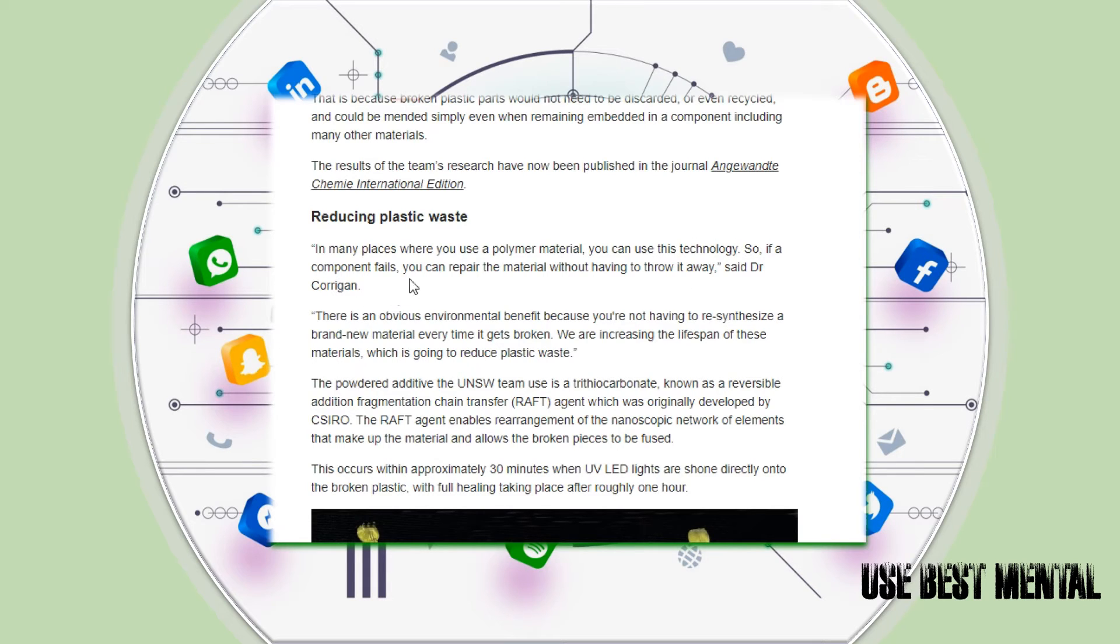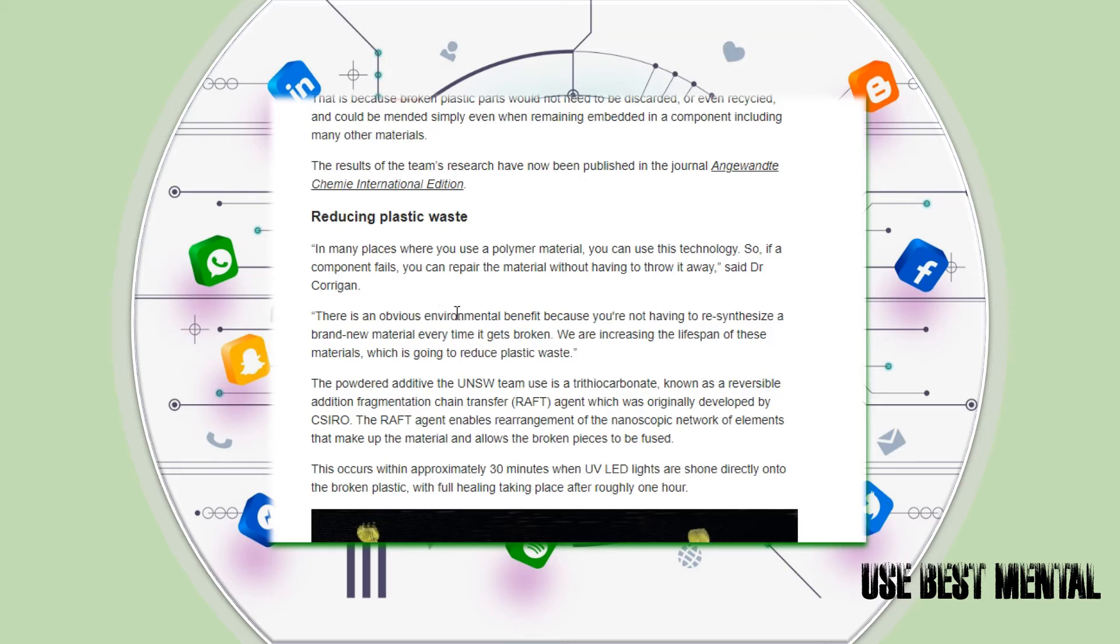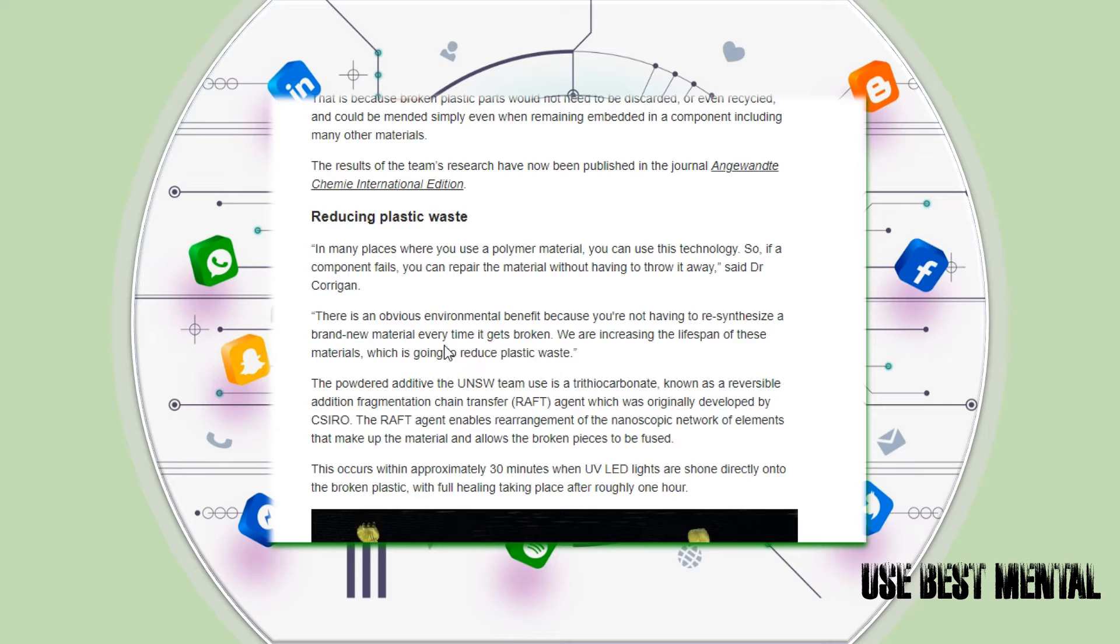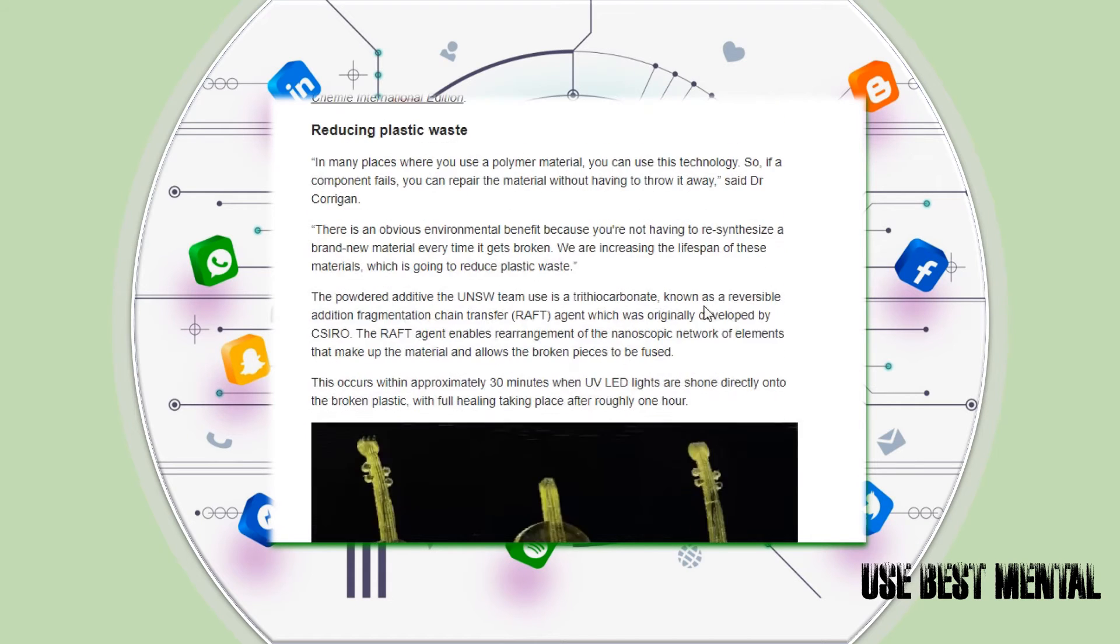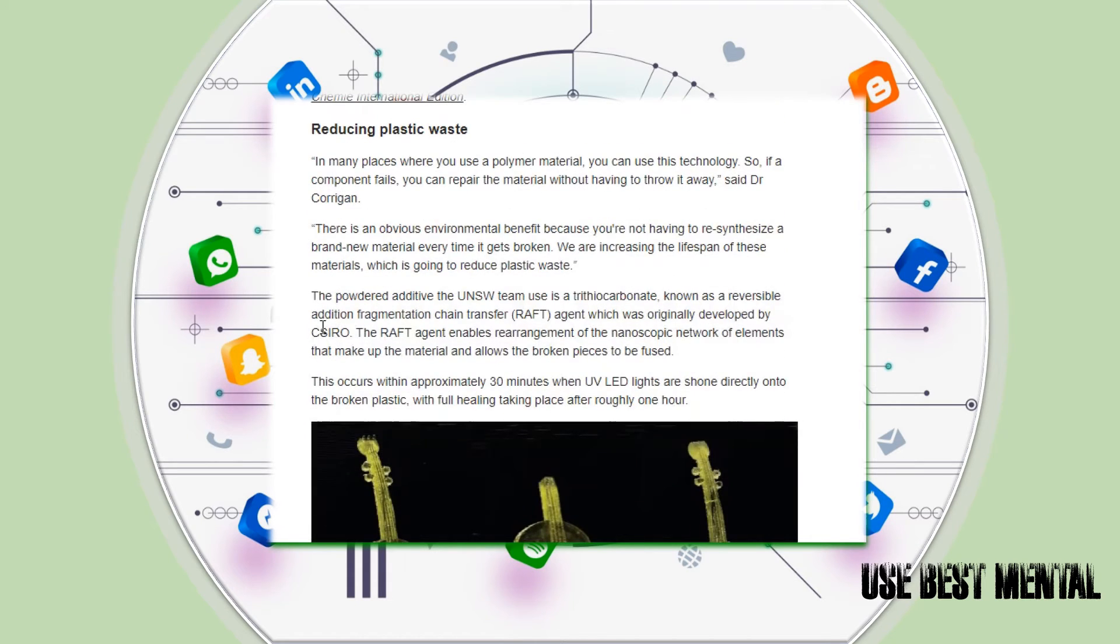Reducing plastic waste: In many places where you use a polymer material, you can use this technology. So if a component fails, you can repair the material without having to throw it away, said Dr. Corrigan. There's an obvious environmental benefit because you're not having to re-synthesize a brand new material every time it gets broken. We are increasing the lifespan of these materials, which is going to reduce plastic waste.